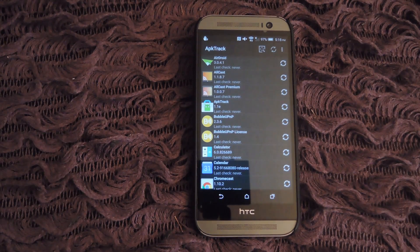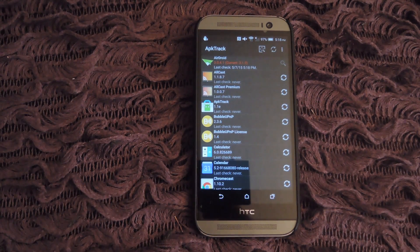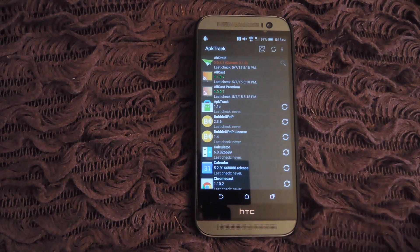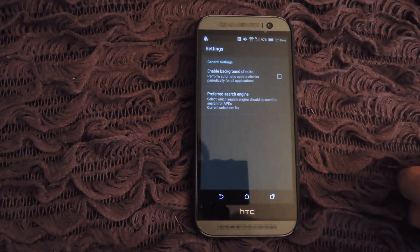It will search through all of your apps and check if there's any new versions available. And while it's doing that, you can do whatever else you want.